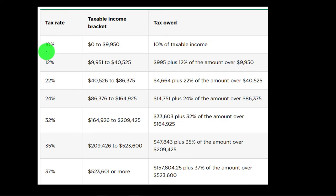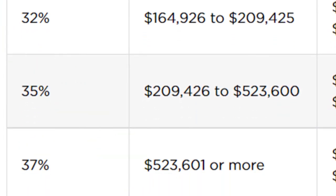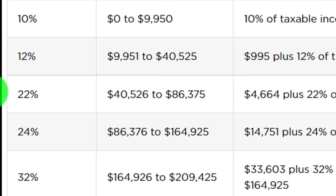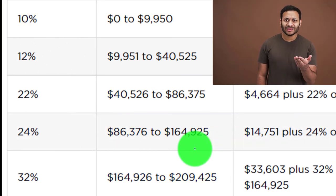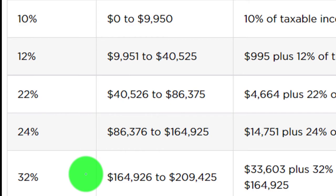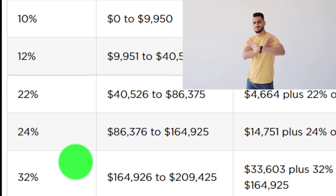The progressive tax system has different layers. The misconception many people have is that if they go up to a different tax bracket, all their income is going to be taxed at that higher bracket. That would be a big disincentive — for example, if going from the 24% bracket, the next dollar earned brought all $164,926 to be taxed at 32% instead of 24%, you'd have a huge incentive to avoid earning that last dollar. But that's not how it works.